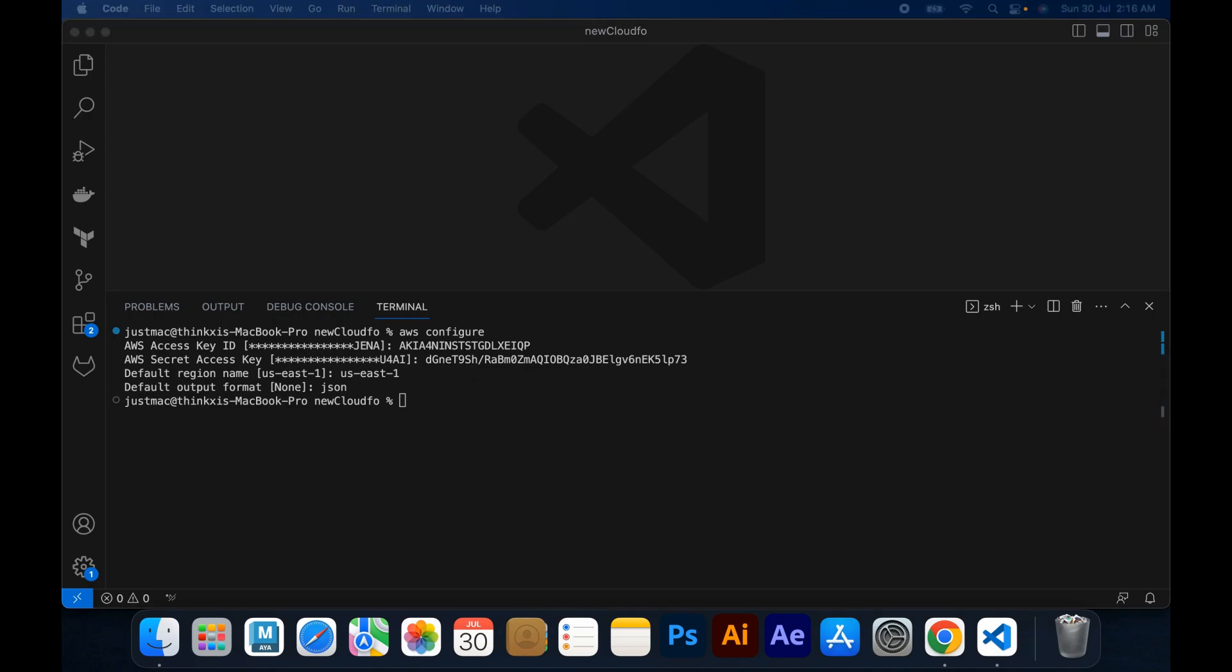CloudFormation comes with AWS Management Console, so there is nothing additional to install. To use CloudFormation, you'll work with templates written in YAML or JSON format. You can create templates manually or use AWS-provided sample templates as a starting point. Templates can also be stored on AWS S3 or hosted on GitHub. So let's get started.